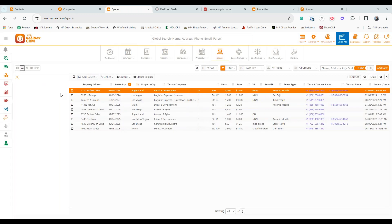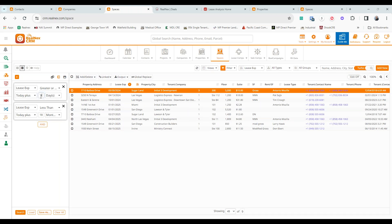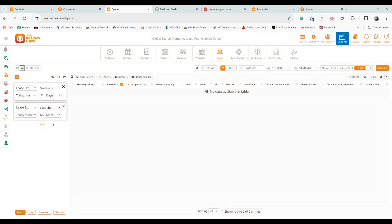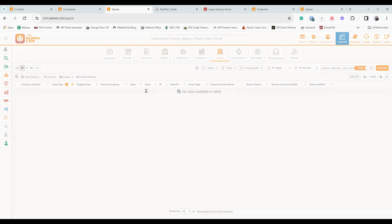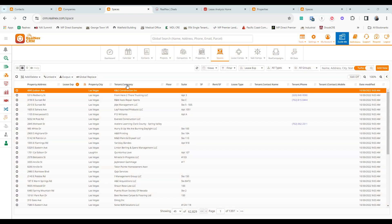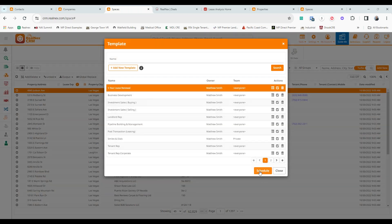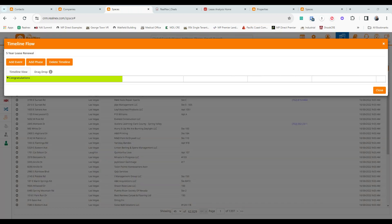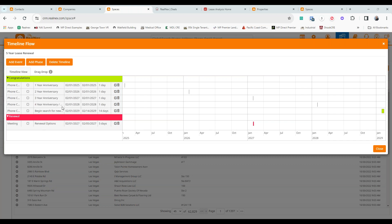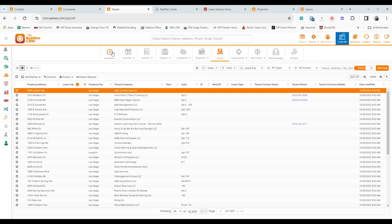You can play with different filter combinations — if nothing comes out, adjust the range. Another approach Jeff loves is the timeline. Right-click on a space, select 'Schedule Timeline,' and you get a pre-built five-year lease renewal framework. Every year it reminds you to make a phone call; in year three it prompts about a renewal option; in year four it prompts you to begin a new search for the client. All of this populates right into your dashboard automatically.